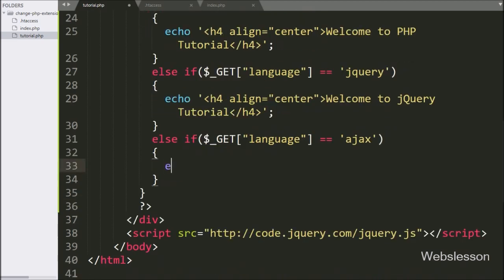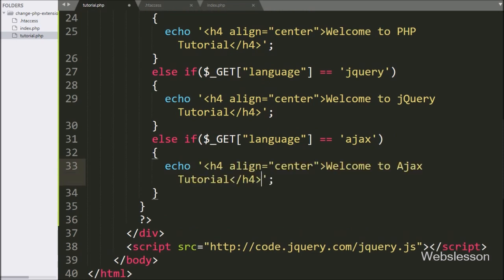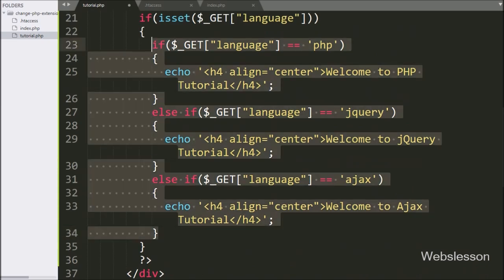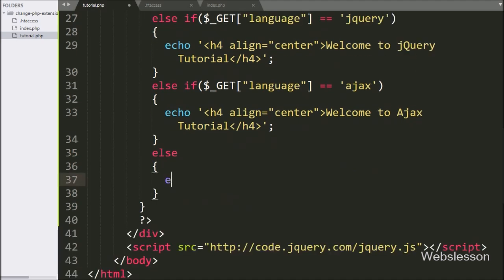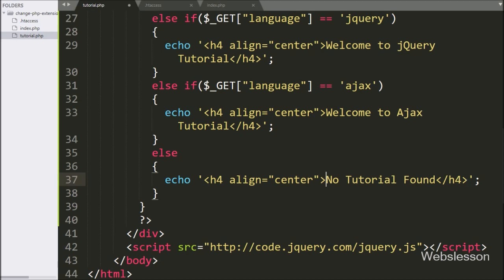Below these conditions, we write echo statements for each case. If the condition for 'ajax' is true, we echo 'Welcome to Ajax Tutorial'. If all above conditions fail, the else block executes, echoing 'No tutorial found'. Our code is now ready, so we check the output in the browser.